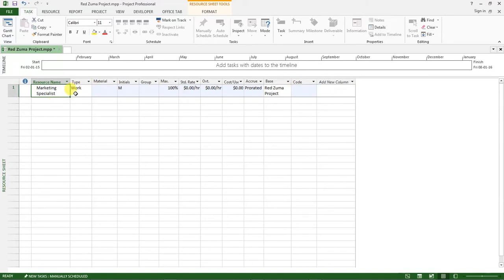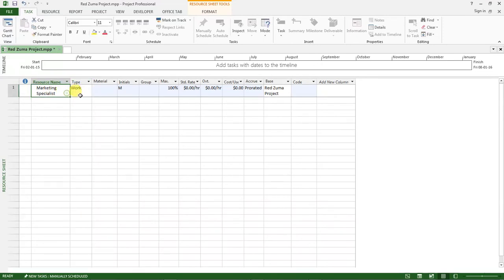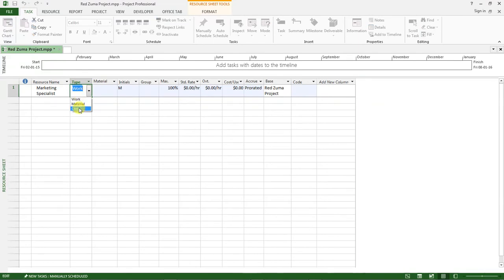I want us to concentrate on the column about Type. If you click on this dropdown list, you will find that you have Work, Material, and Cost — which are the three types of resources that we have for a project.